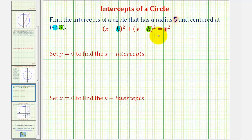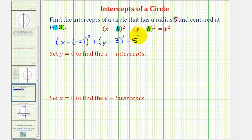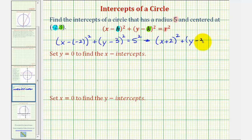So the equation of the circle would be the quantity x minus negative two squared, which we simplify to x plus two, plus the quantity y minus three squared equals five squared. Simplifying, we have the quantity x plus two squared plus the quantity y minus three squared equals 25.